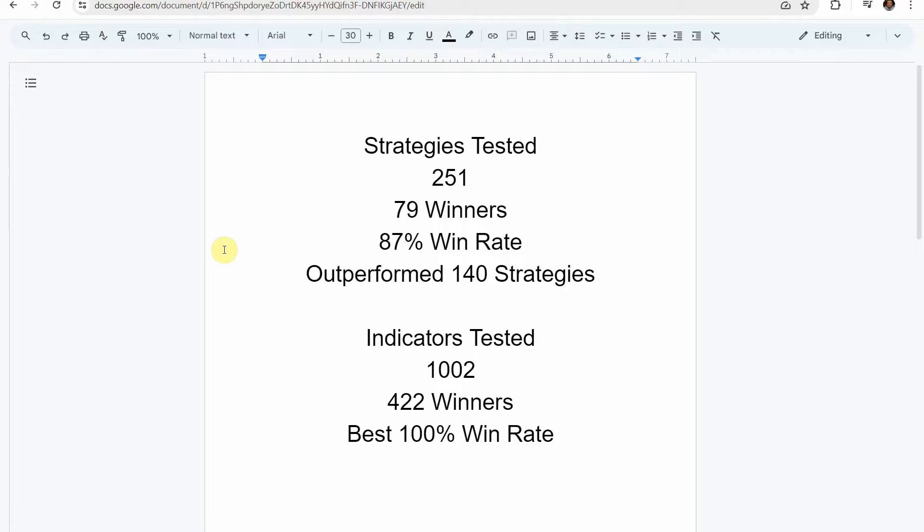So to date we have tested a total of 251 different strategies with 79 of them being winners. The best one so far was able to achieve an 87% win rate. That was achieved using the Academy of Forex Indicator. And so far since we've been keeping track, it has outperformed 140 of the other strategies that we have put it up against, every single one so far. We've also tested a total of 1002 indicators with 422 of them being winners.